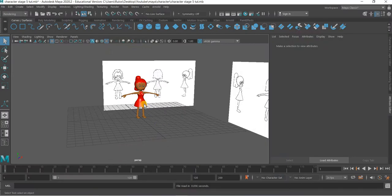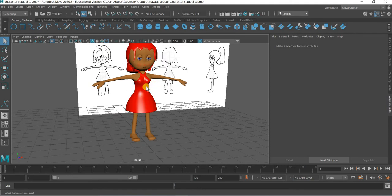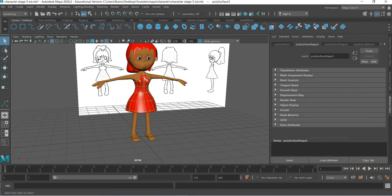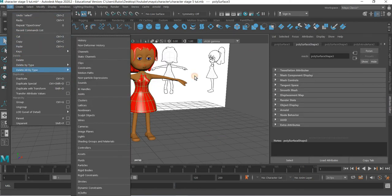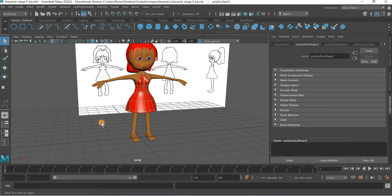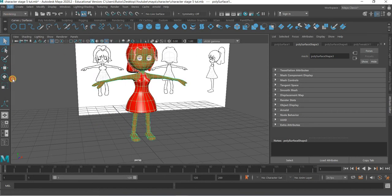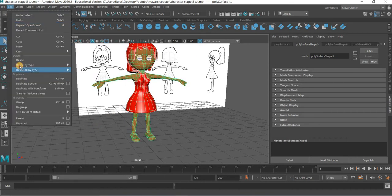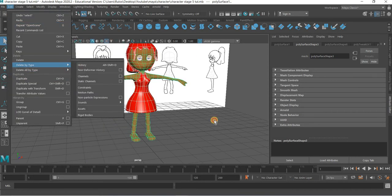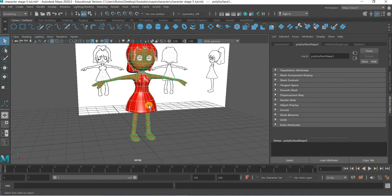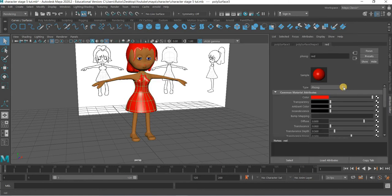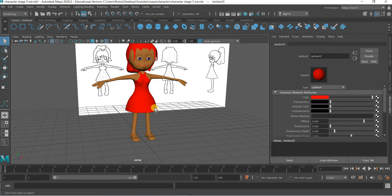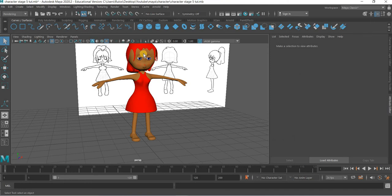So this is our character that we finished. I think this is quite glossy so I will select everything and go to Edit, Delete by Type, History. Select this and change this from Phong to Lambert. That looks better.